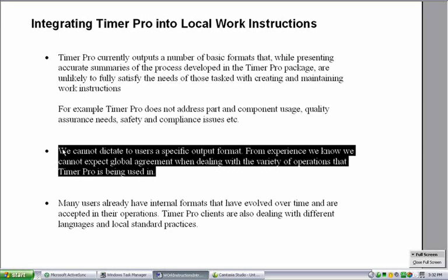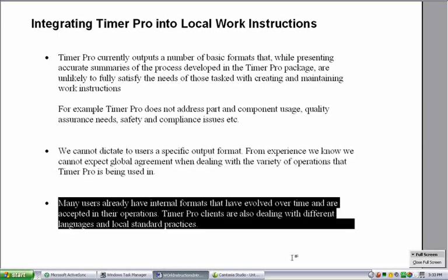It was also evident to us that we could not dictate to users a specific output format. From experience, we know that we cannot expect everyone to agree when we are dealing with a wide variety of operations that TimerPro is used in. Many users also have internal formats that have evolved over a long period of time and are well accepted within their operations.